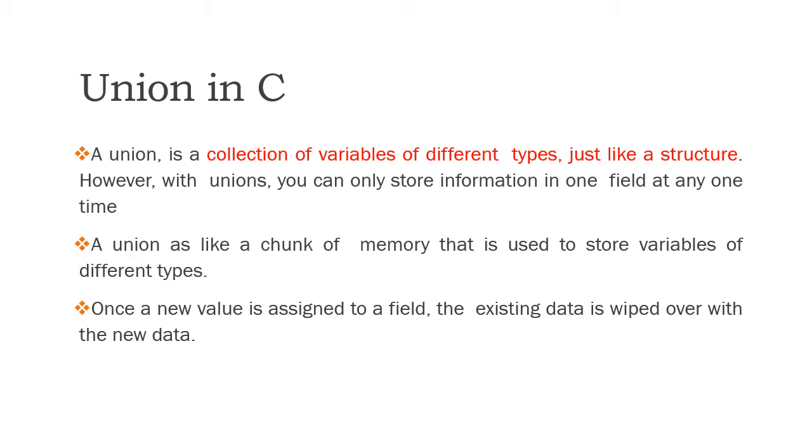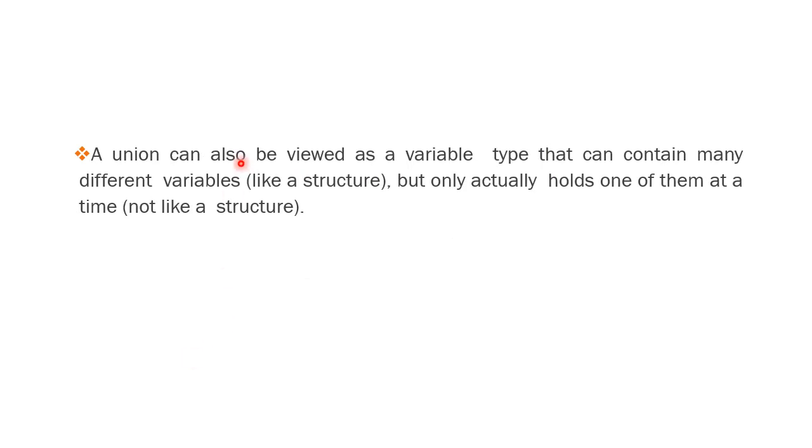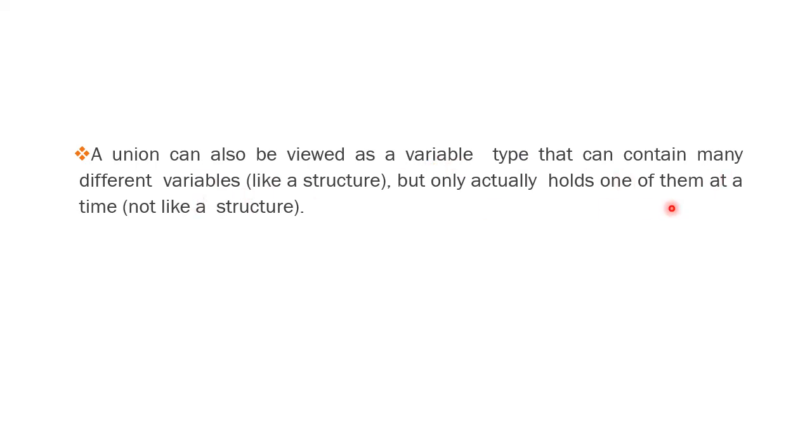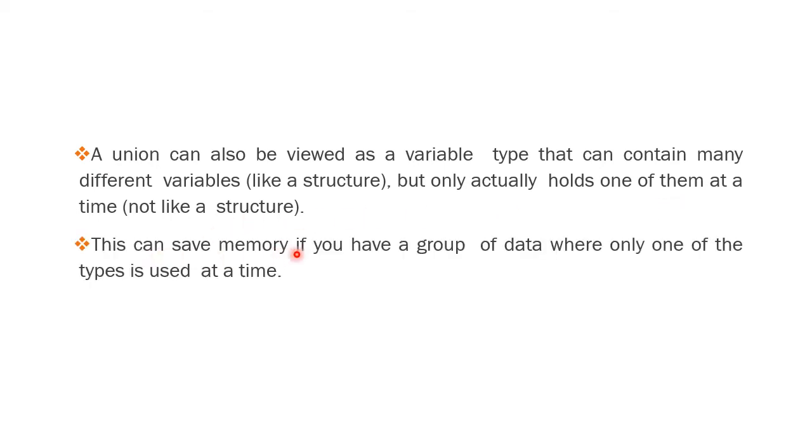A union can also be viewed as a variable type that can contain many different variables like a structure, but only actually holds one of them at a time. When we have a group of data where only one of the types is used at a time, you can go for a union instead of a structure.